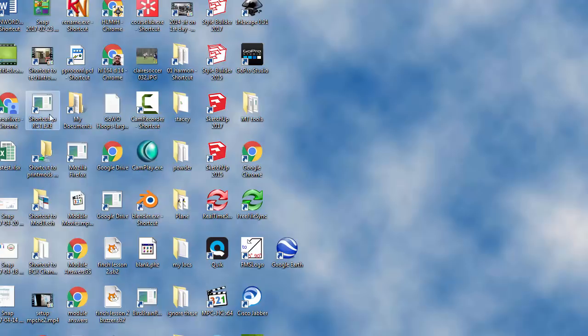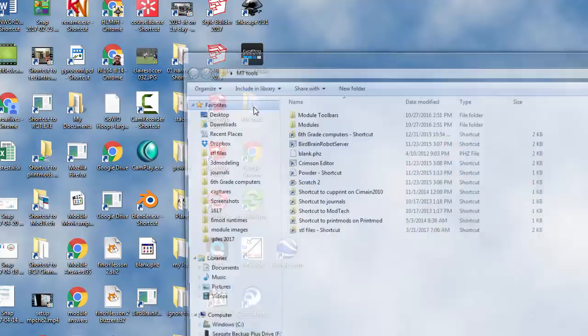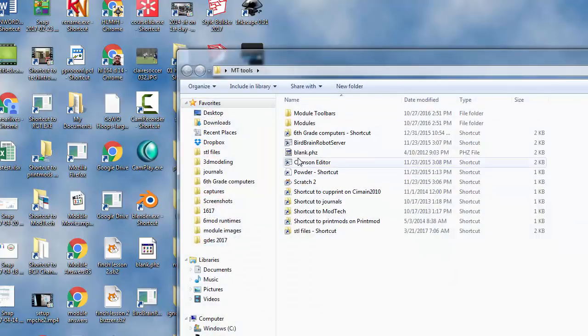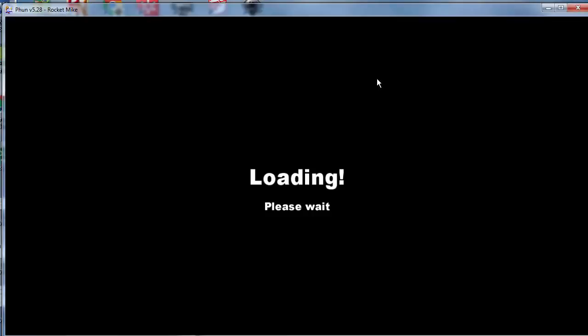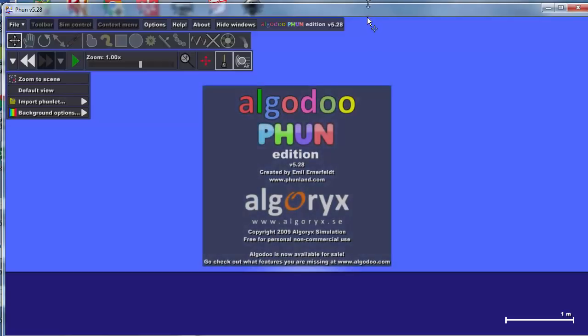Good morning ladies and gentlemen. We are going to do another fun physics simulation. I need you to get into MT Tools and I need you to double click on blank.